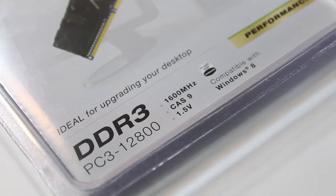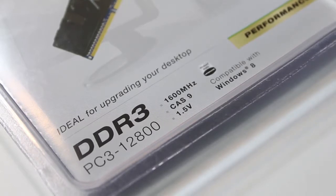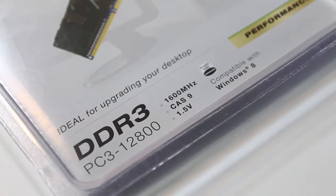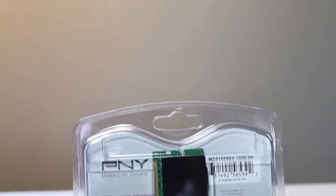It's pushing out 1600MHz at 1.5V and of course it is PNY and it is compatible with Windows 8.